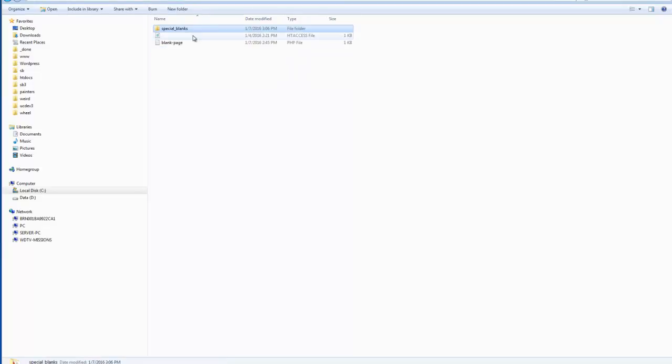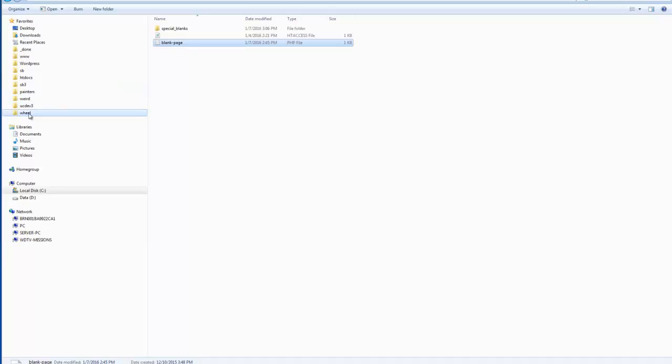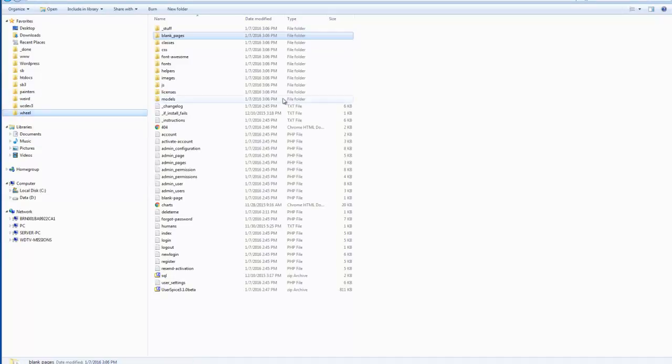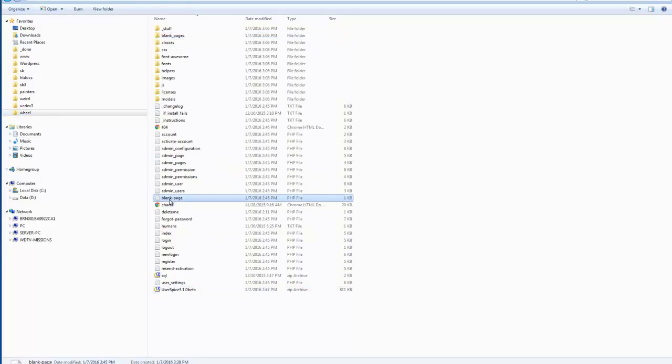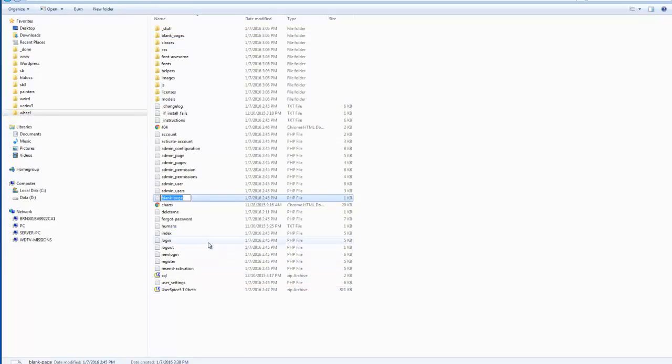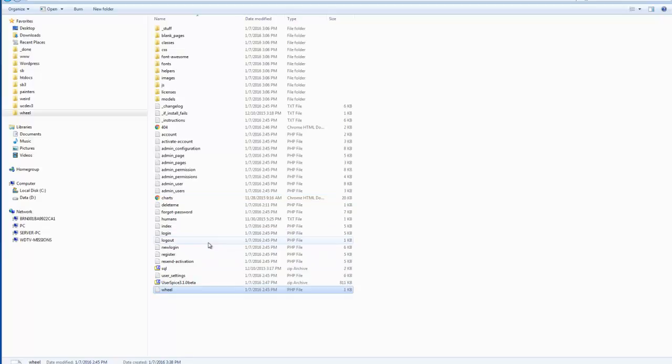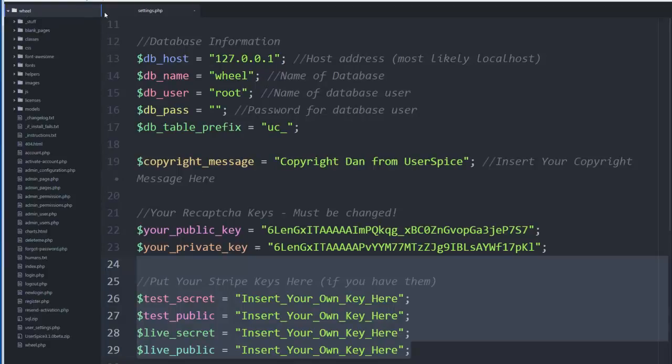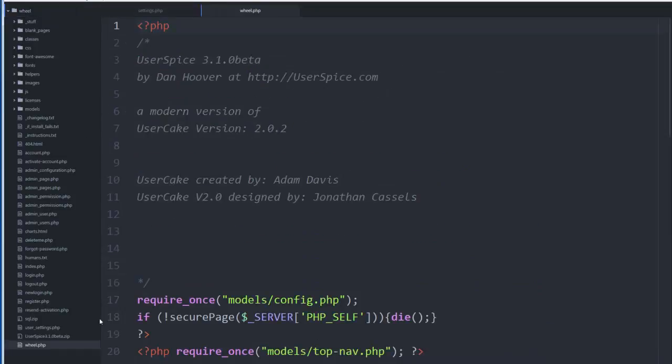But what we're going to do right now is we're going to start with BlankPage. And BlankPage is just a simple template. I'm going to copy it into the root folder, so now it's going to be here. I've got BlankPage, and I'm just going to rename it wheel.php. So now we're going to go into our code editor, and you're going to see that wheel.php is down here.